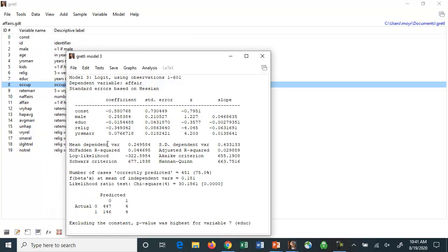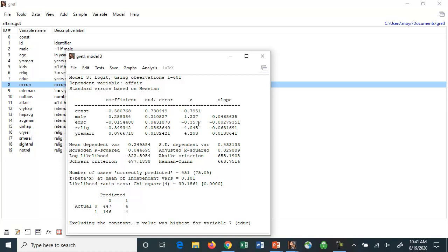And you get the estimates here. And what do we find? We find that the male dummy variable is not significant. So it seems that men are no more likely, statistically here, to have affairs than females. Education is not statistically significant. So somebody who's better educated is not necessarily less likely to have an affair.